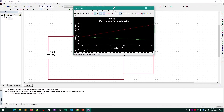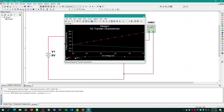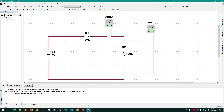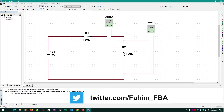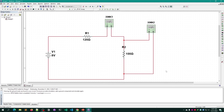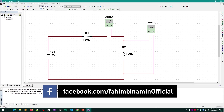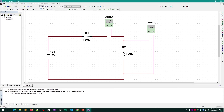If you understand this, you can implement any simple or complex circuit and calculate the voltage and current — in amperes or milliamperes — as needed for your circuit using Multisim.